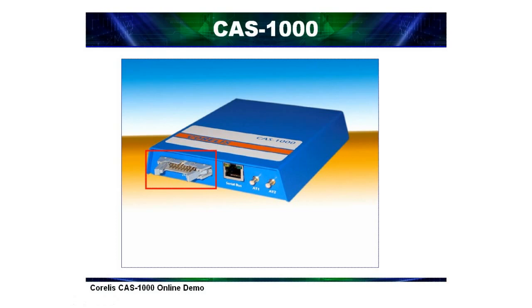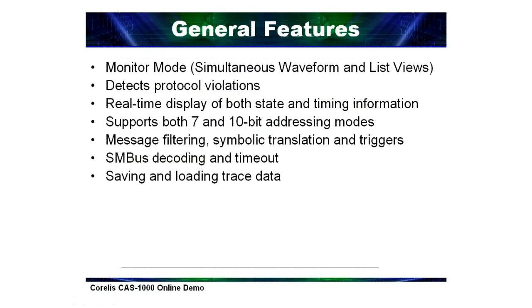The last connector is a 20-pin header which can be used as an IEEE 1149.1 JTAG test access port to be used in boundary scan testing and in-system programming of Flash, EEPROM, and CPLD devices.